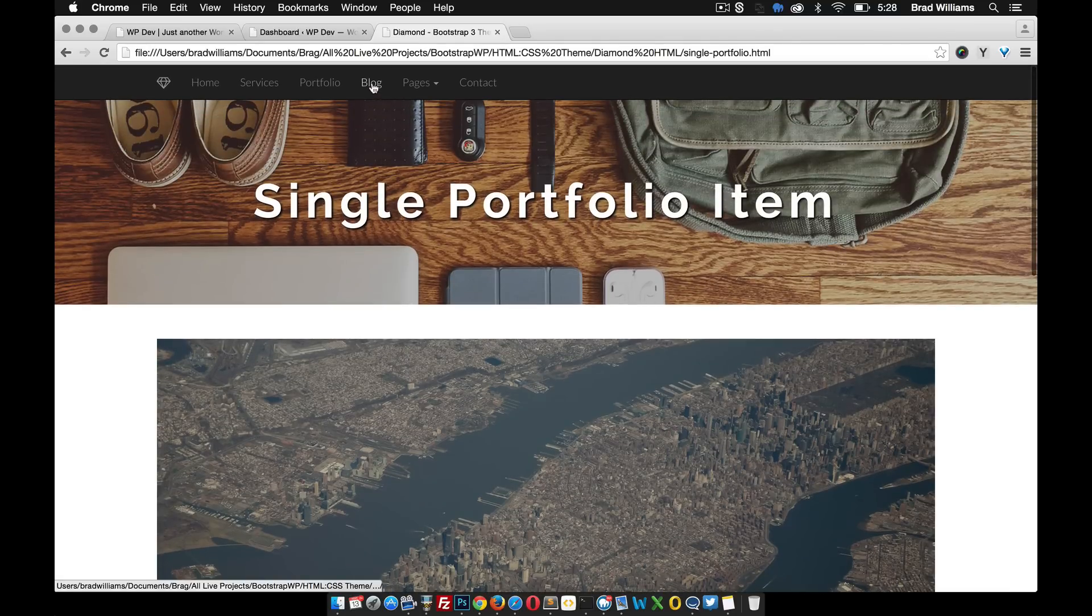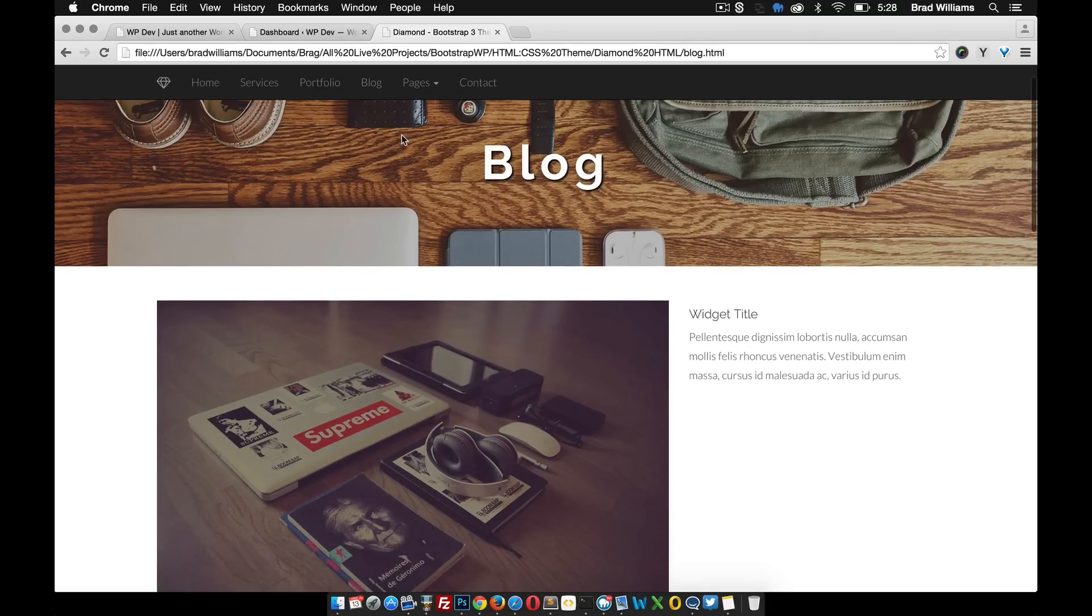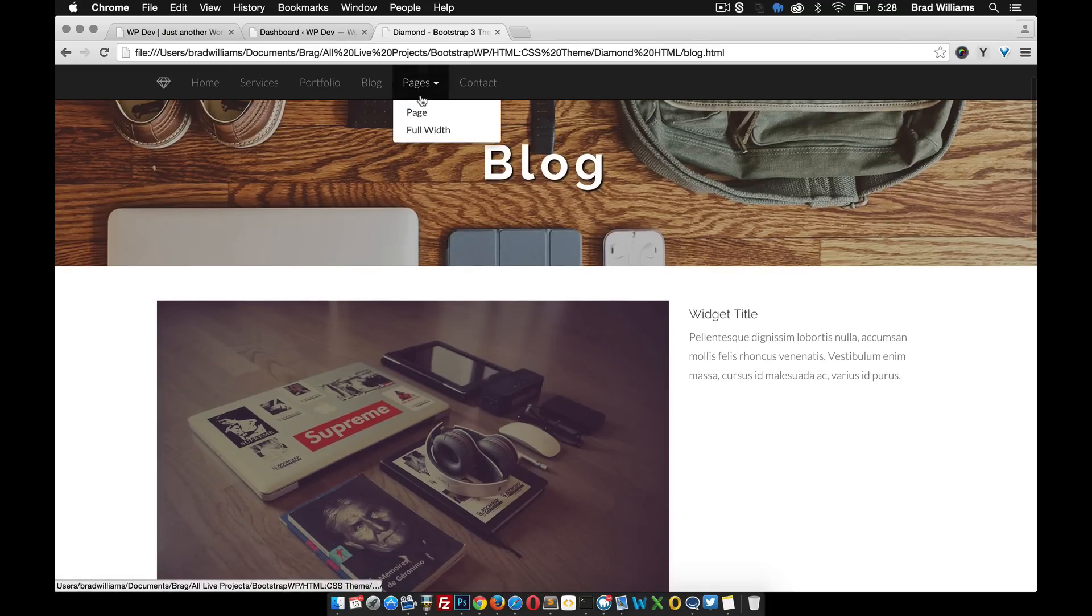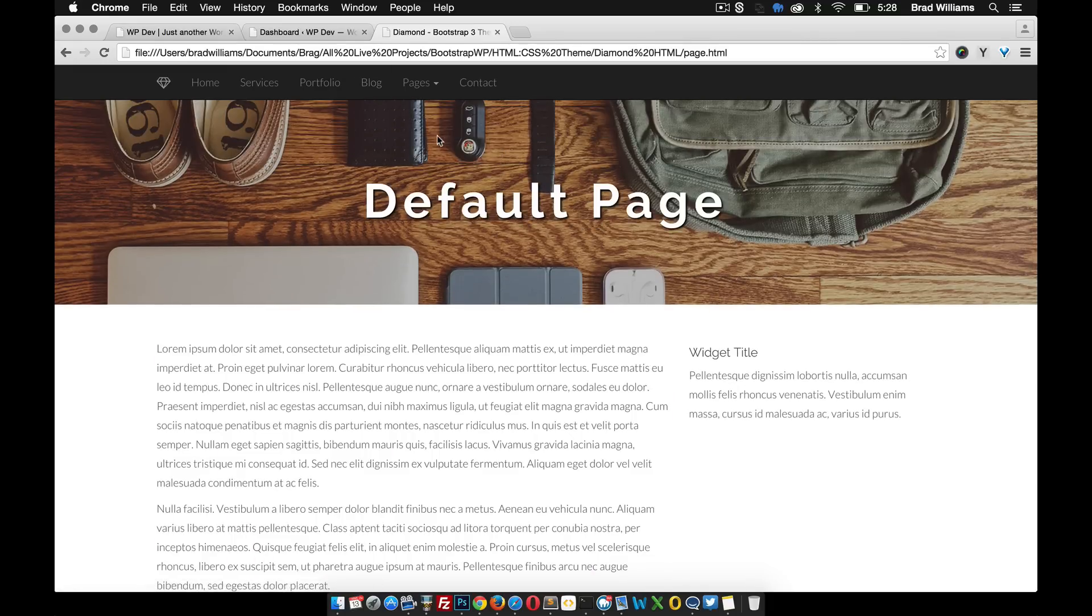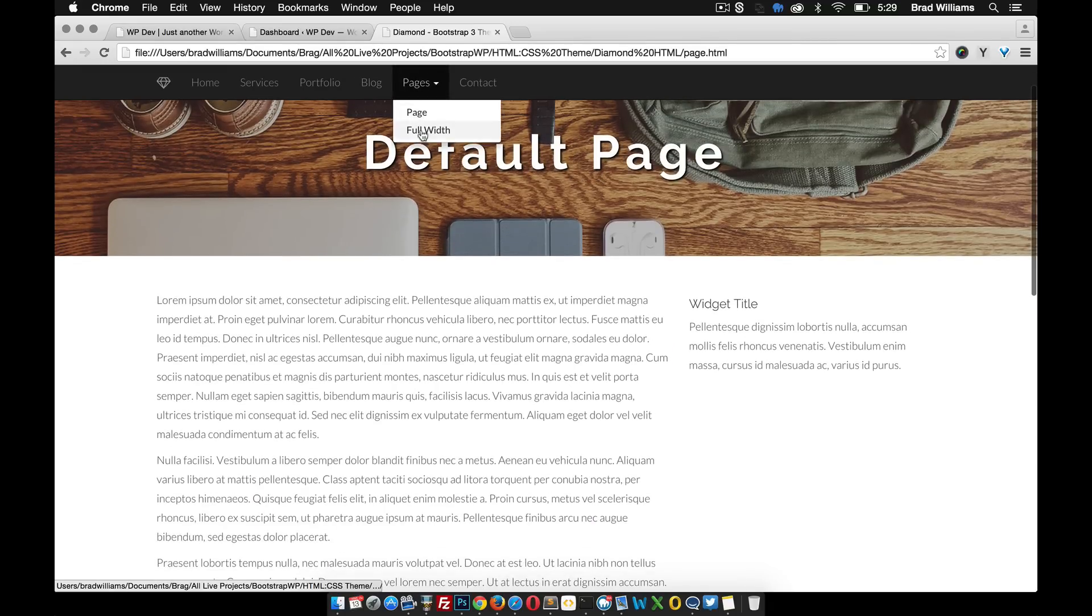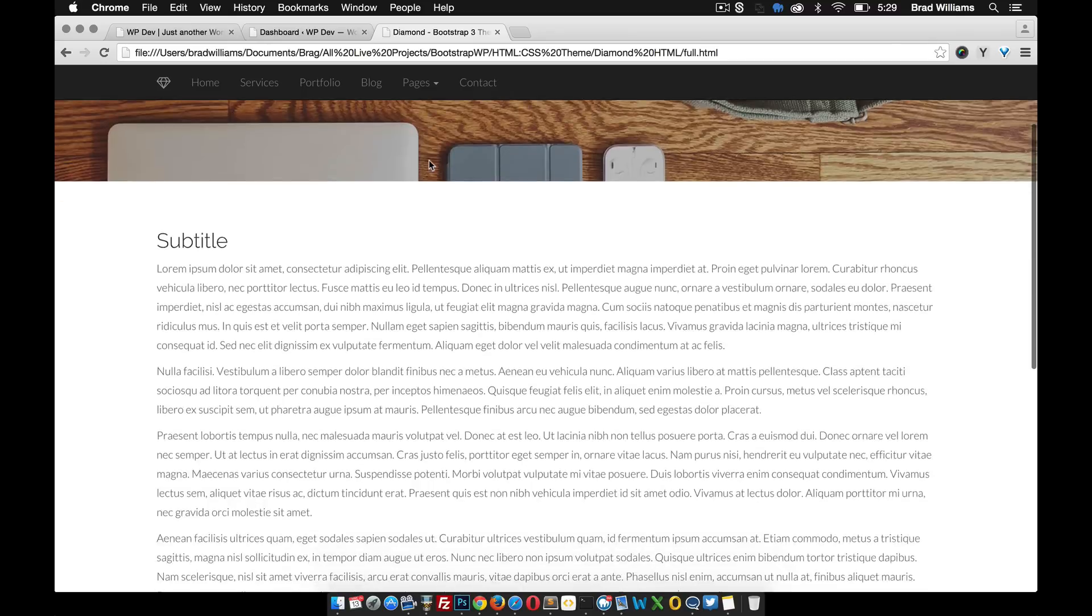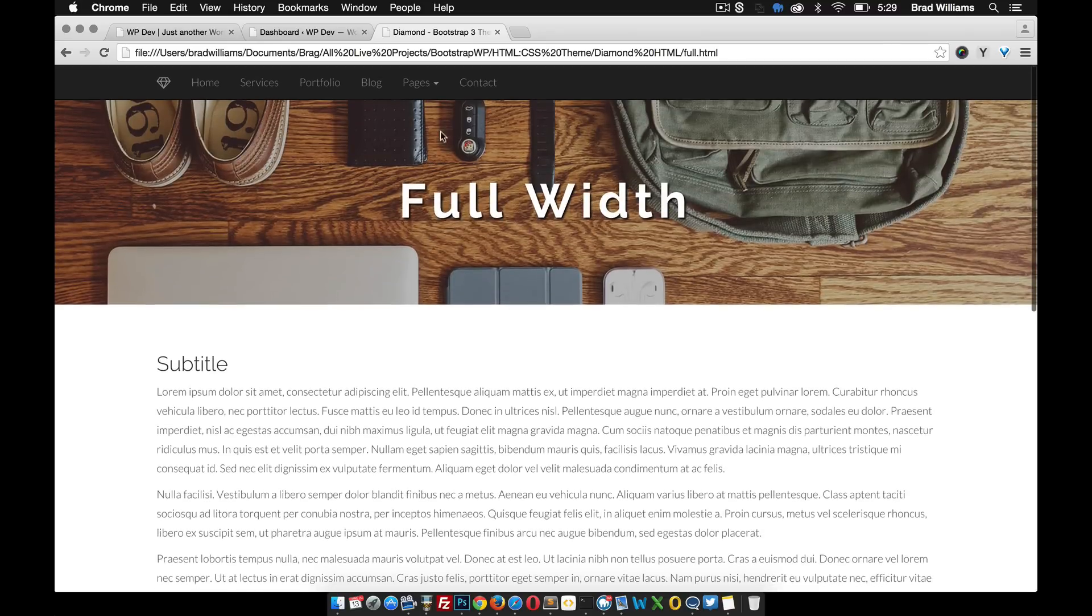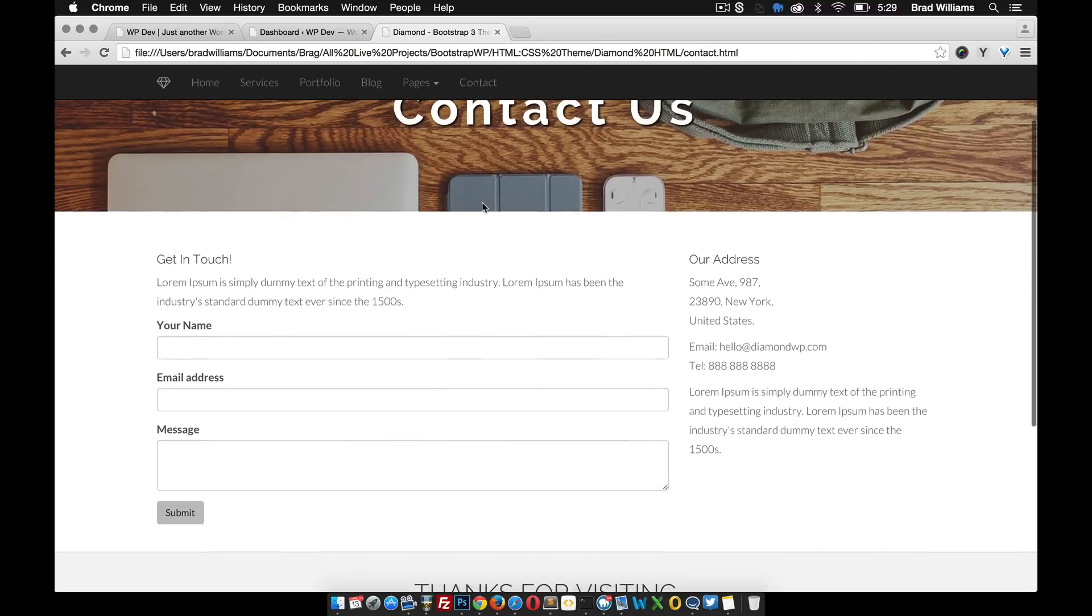We also have a blog page, the default page, the full width page, and the contact form.